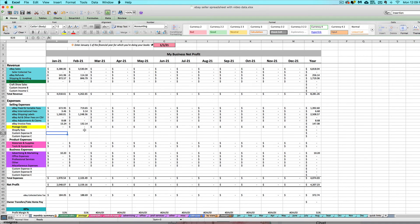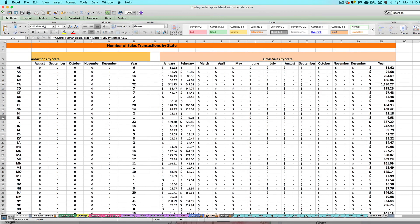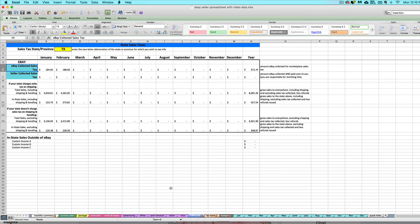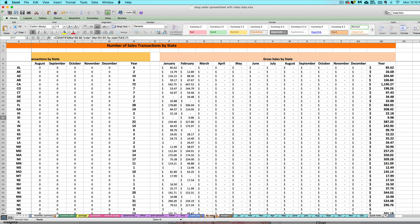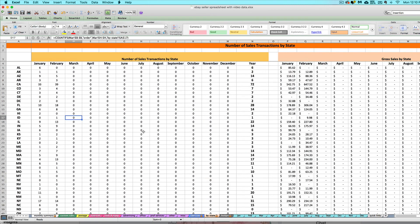There are two different tabs to help you deal with sales tax. The blue Sales Tax tab totals up your sales and sales tax collected for specific states, in case you need that information for your sales tax forms. The orange tab tells you the volume of your sales — both by number of transactions and dollar value — to each state, in case you need this for economic nexus purposes.